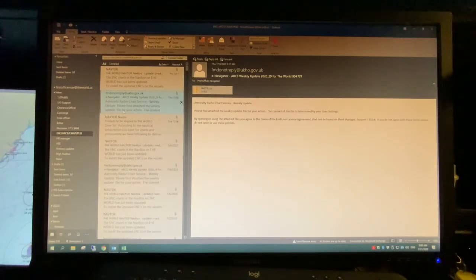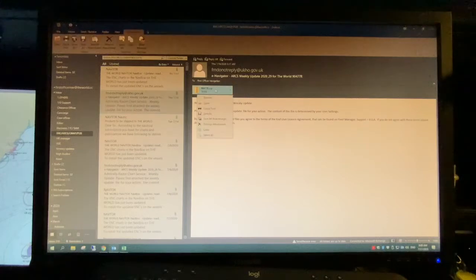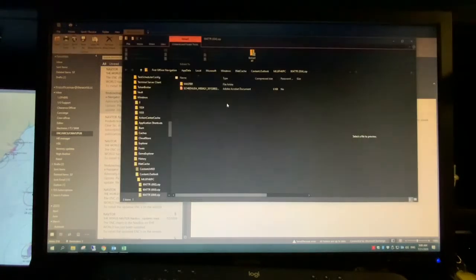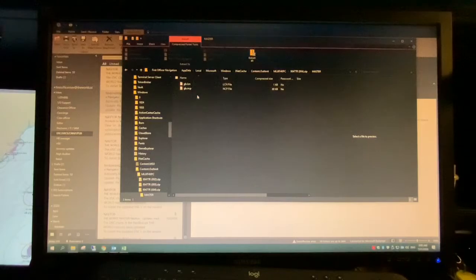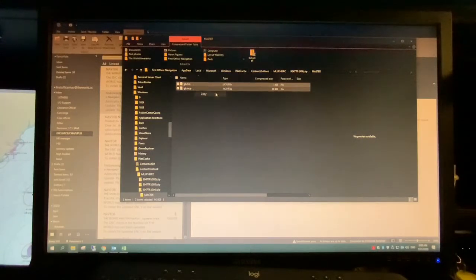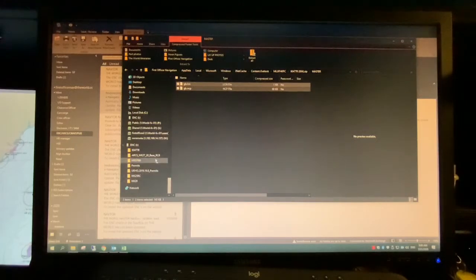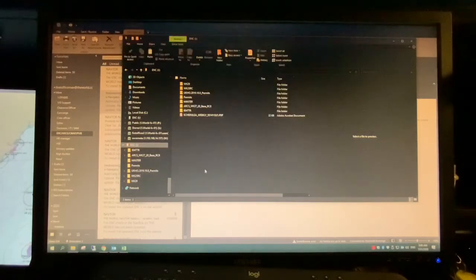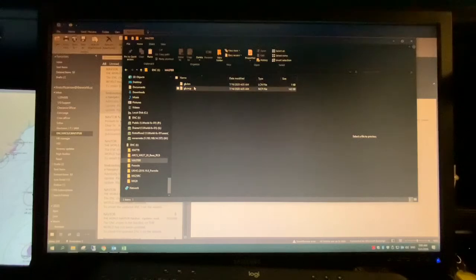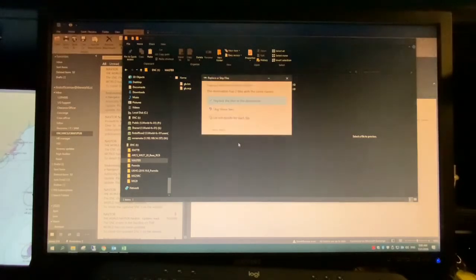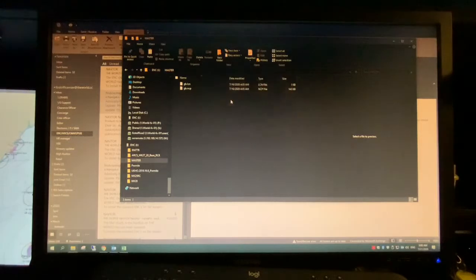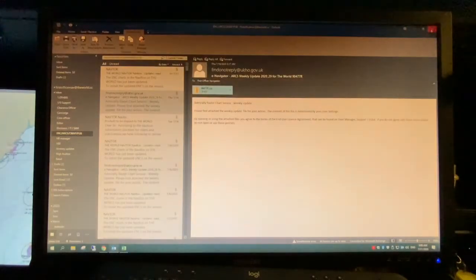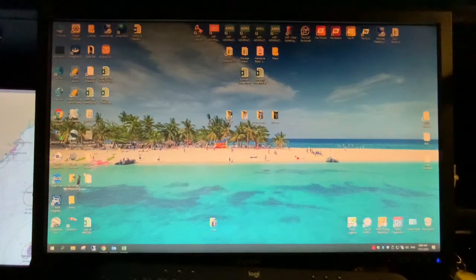As far as it comes to your ARCS, what we do is we receive this file, go into the master, copy this, and then we need to go to our USB stick. For us it's this one. We have a master folder here as well. We just paste it, replace it, and then close out. We can take this out.